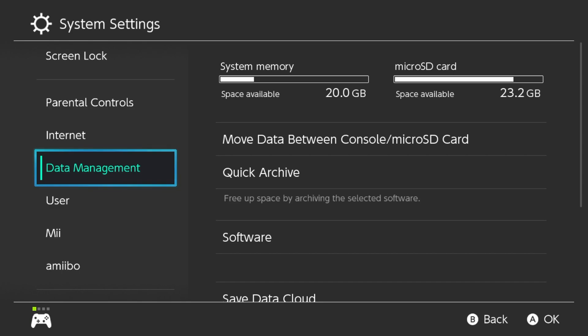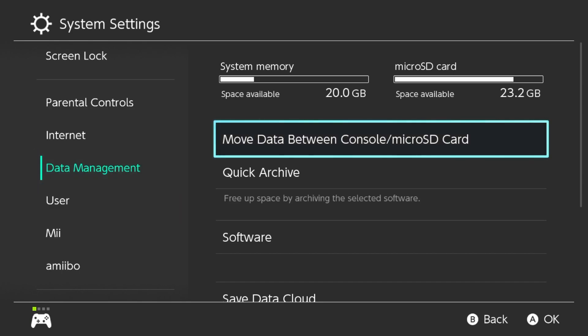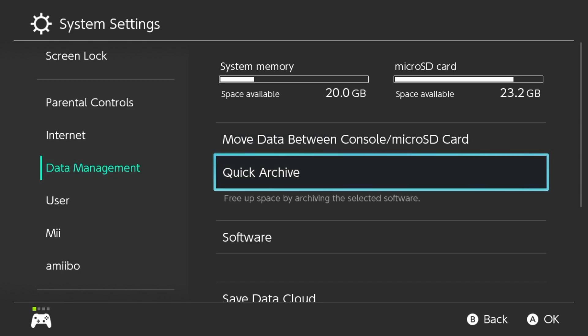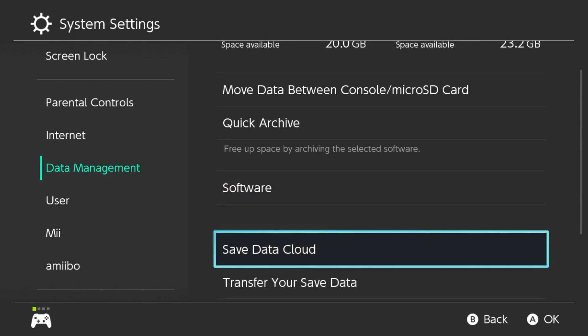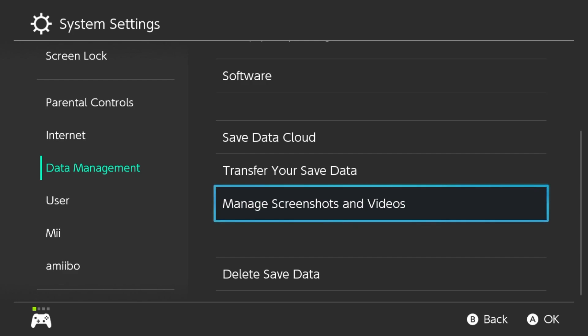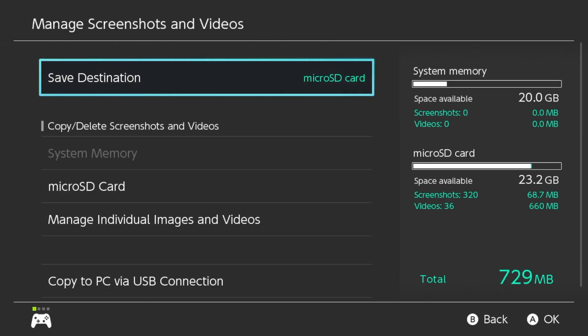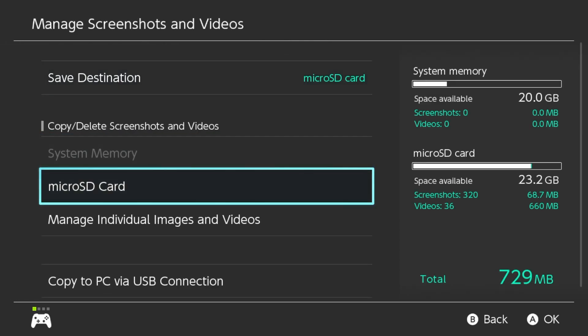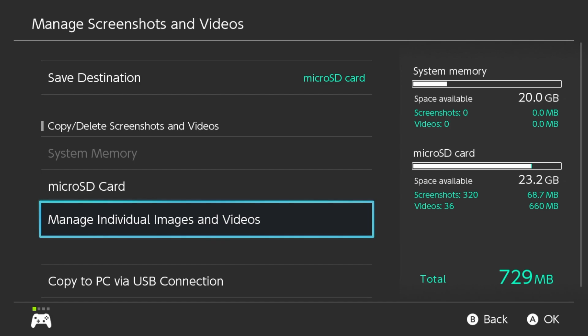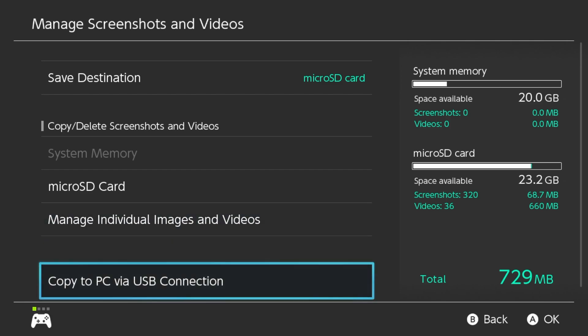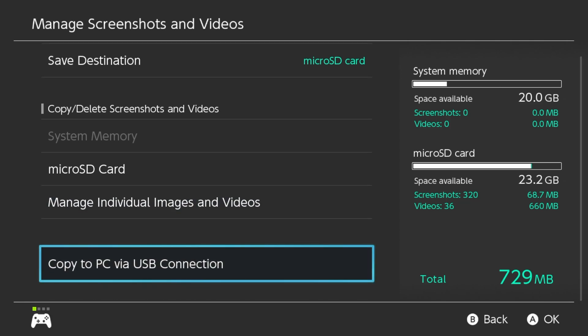all you have to do is go to your System Settings, go to Data Management and go all the way down to the bottom where you find Managed Screenshots and Videos. Go inside there and you'll see right at the bottom, it says Copy to PC via USB Connection.